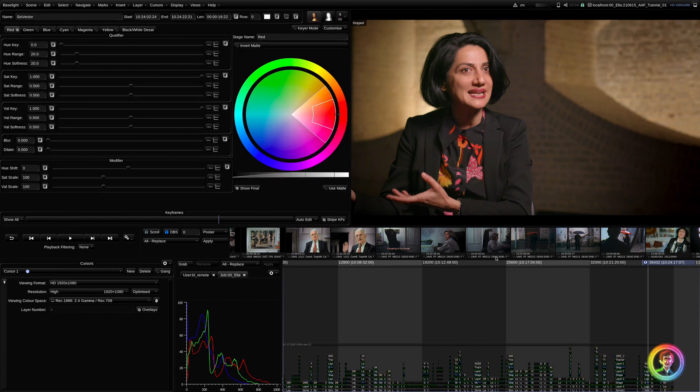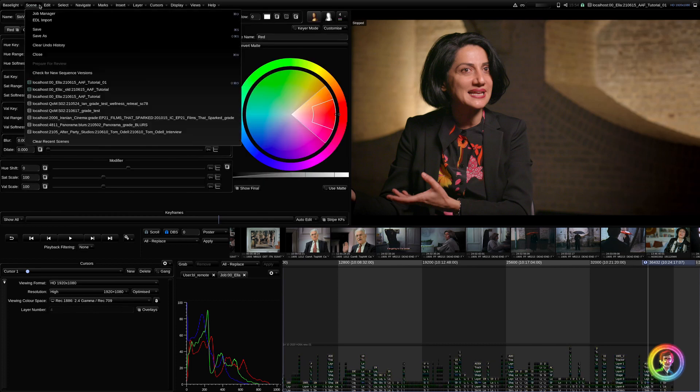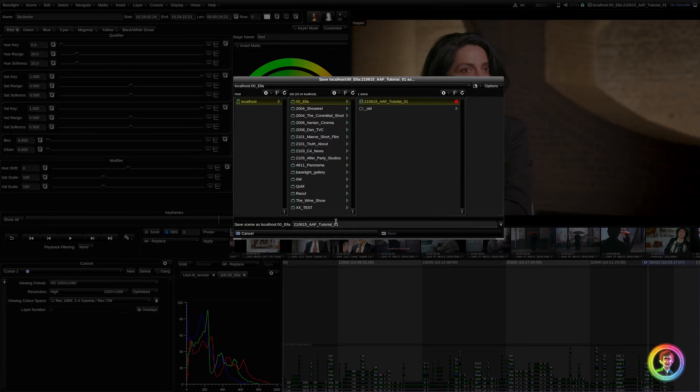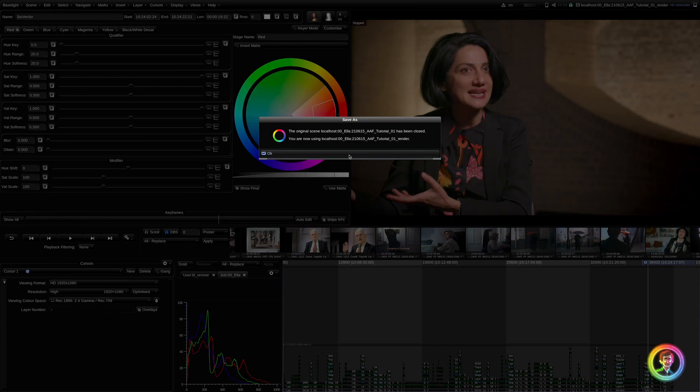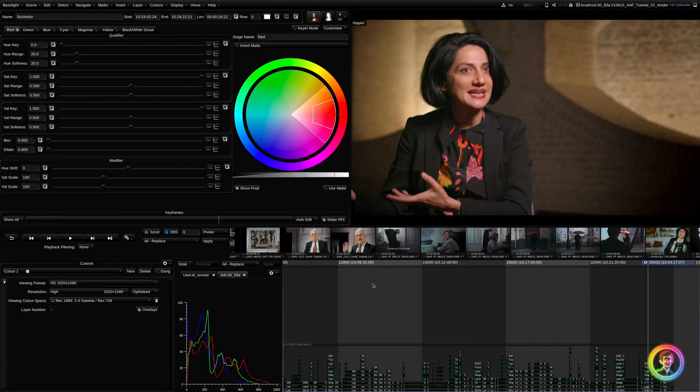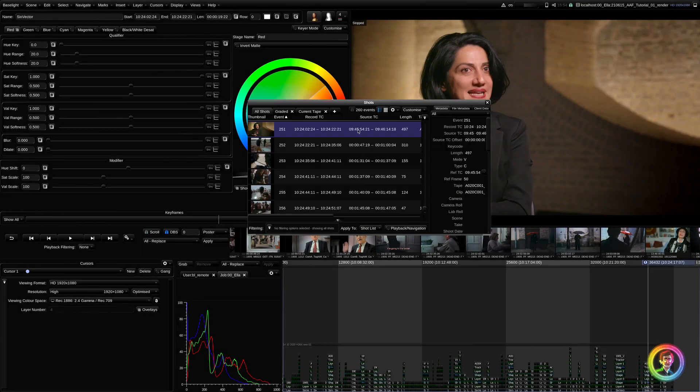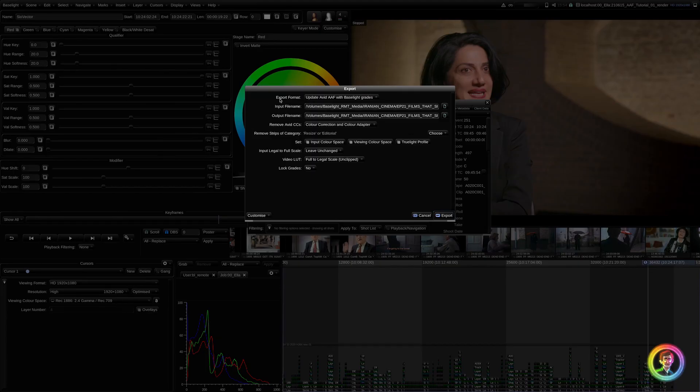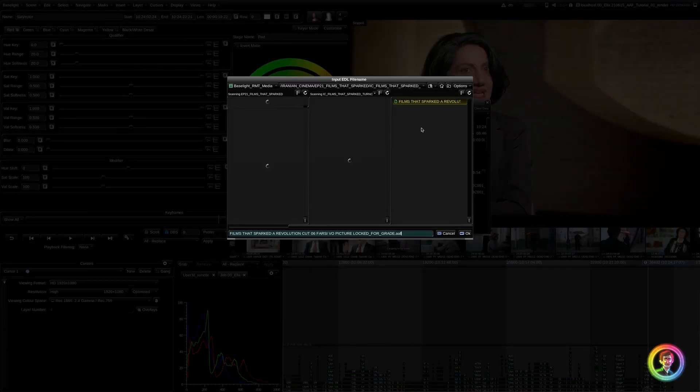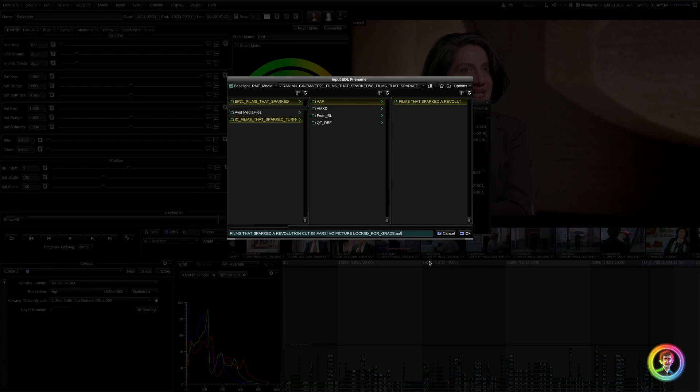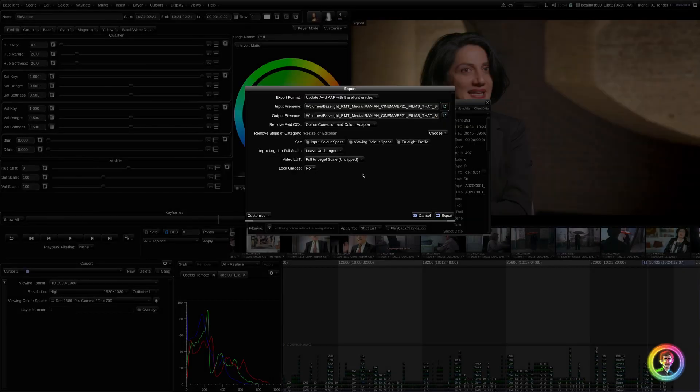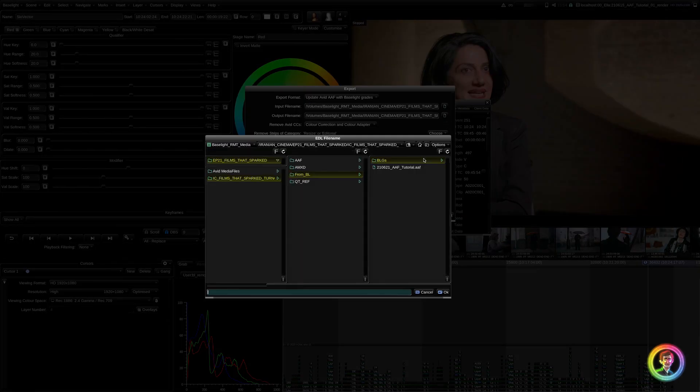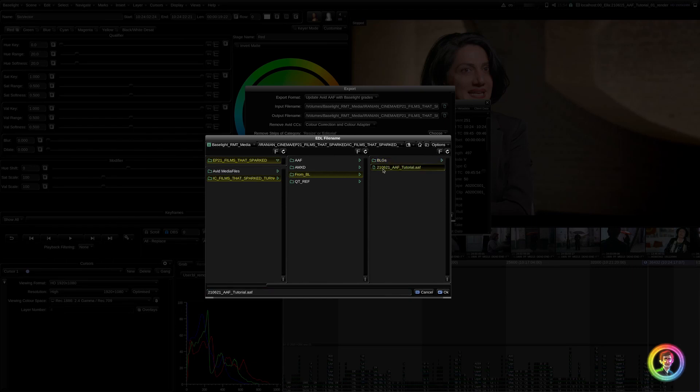Once you're happy with your graded timeline, make a copy before you render. Then we're going to go to Shots view. A little cog drop down. Export EDL. Export format. Update. Avid AAF with Baselight grades. Our input file name needs to direct us to our original AAF provided by Editorial. And our output file name is where our modified AAF will go. And you can change the name in here.